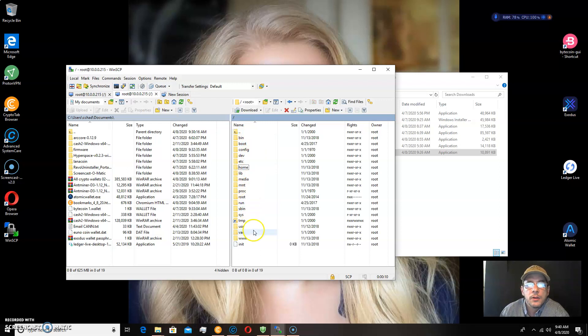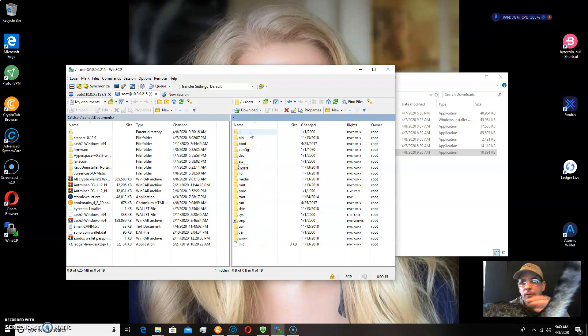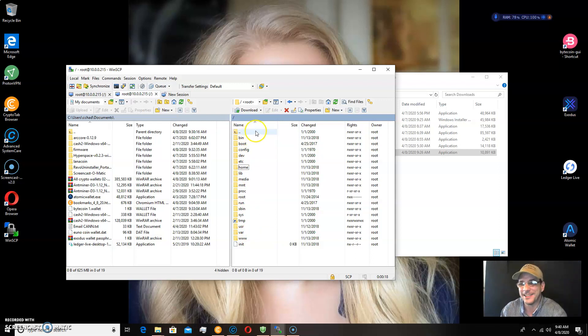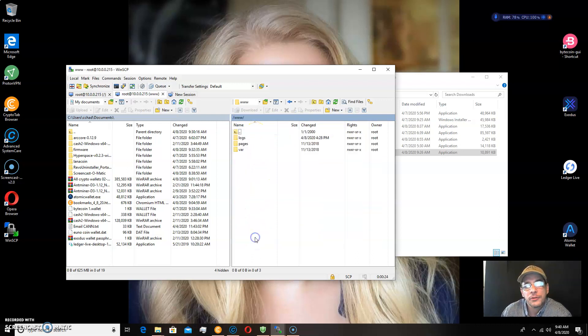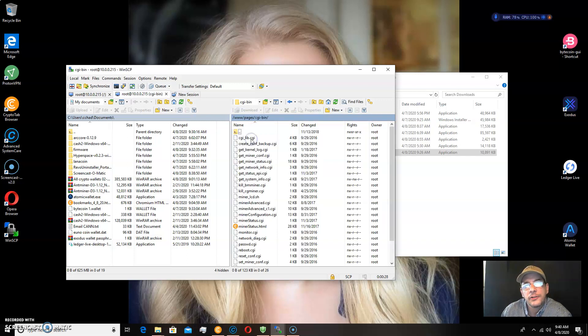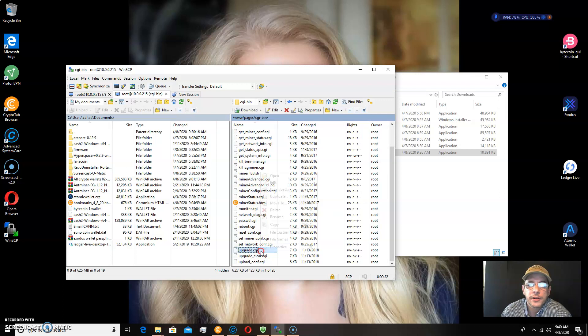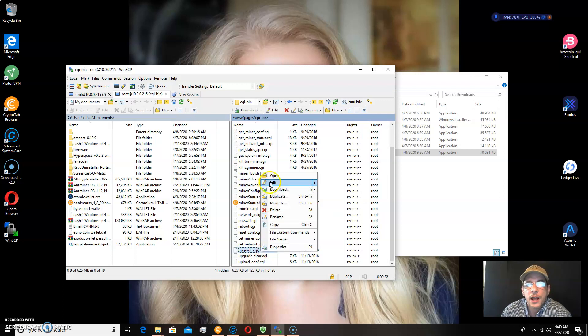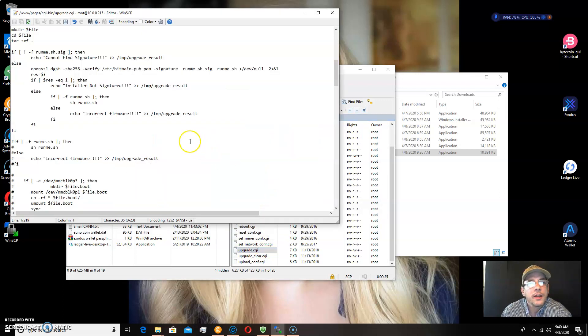We want to open up, click this top file. It's my cat, he's keeping me company. Twice, then scroll down to www, then pages, then cgi-bin, and there'll be a file called upgrade.cgi, and you'll need to right click it, edit the file.